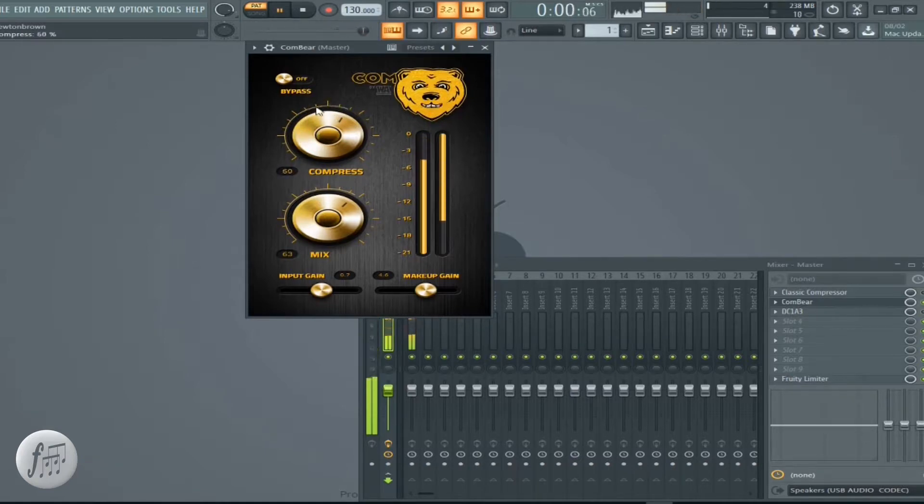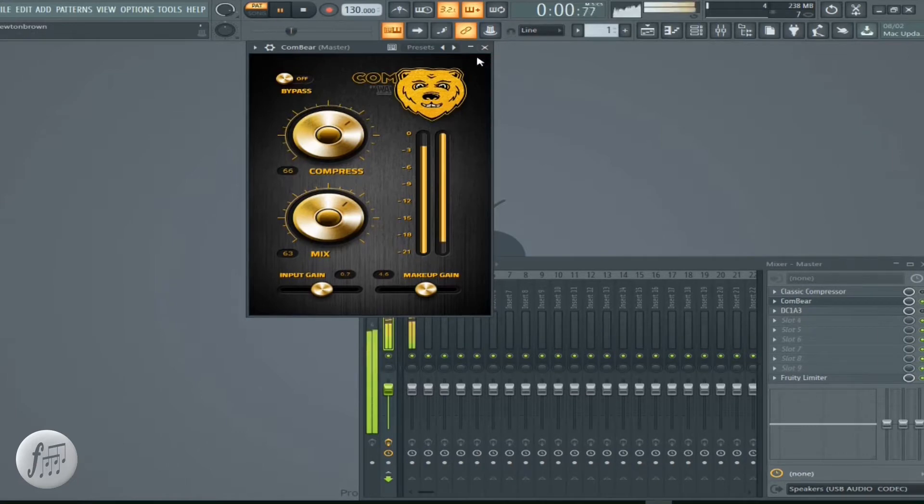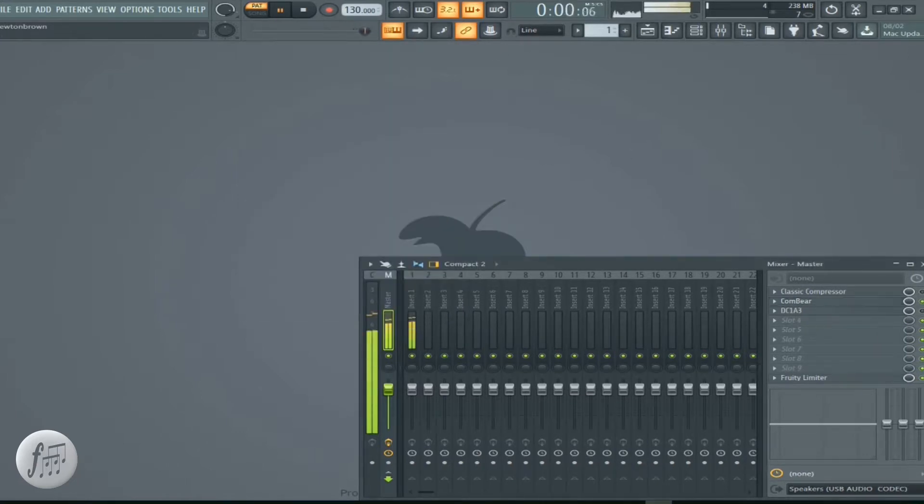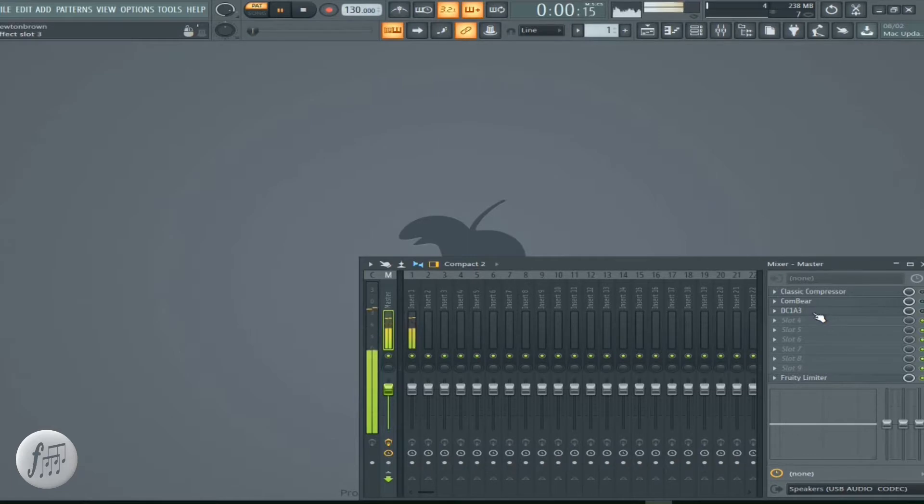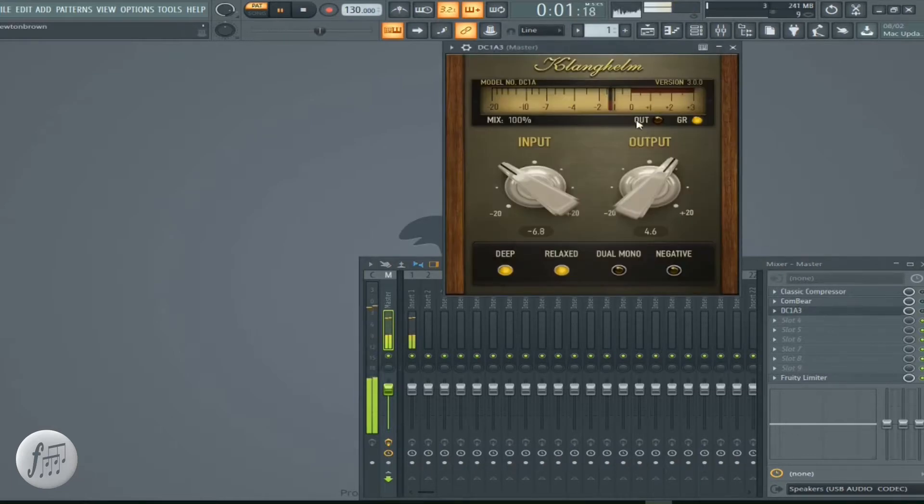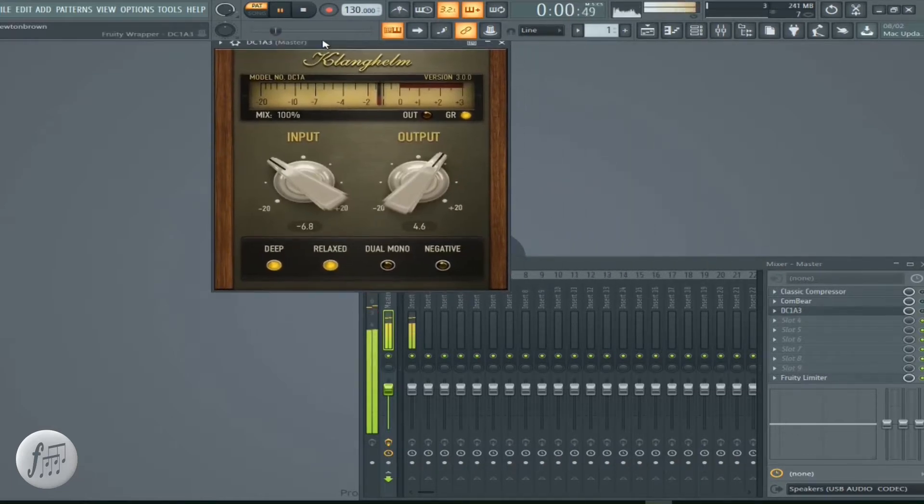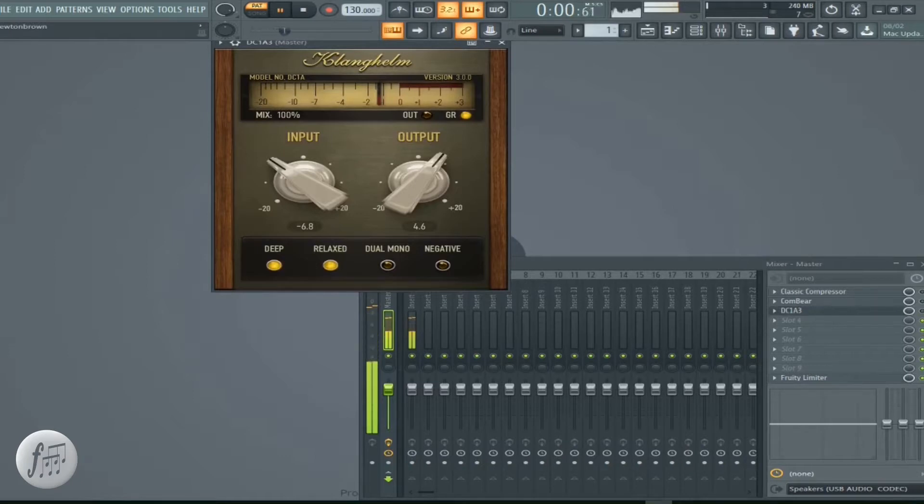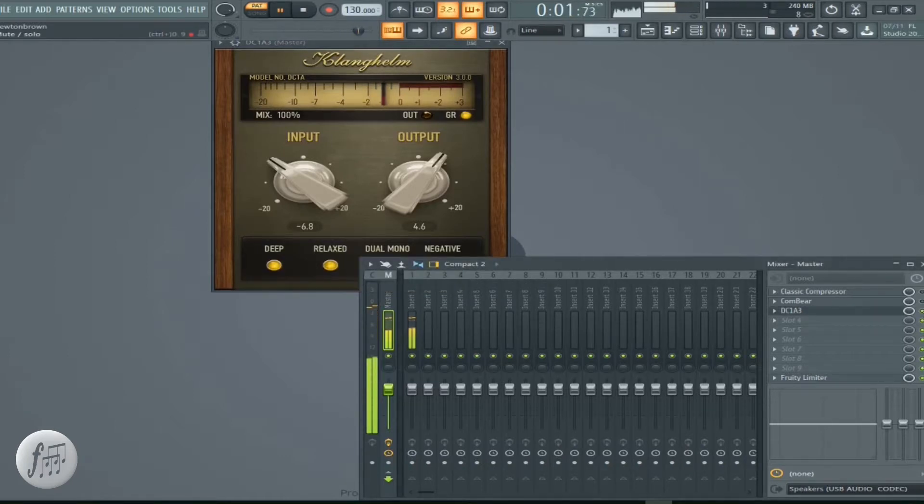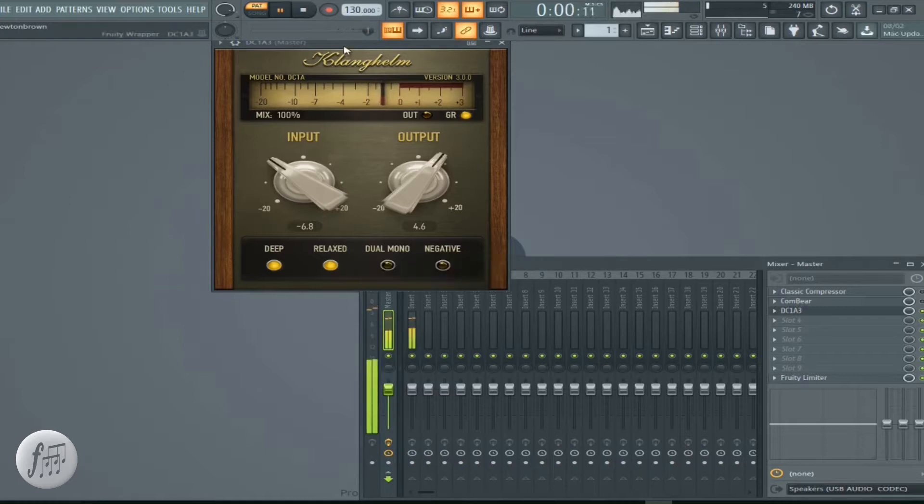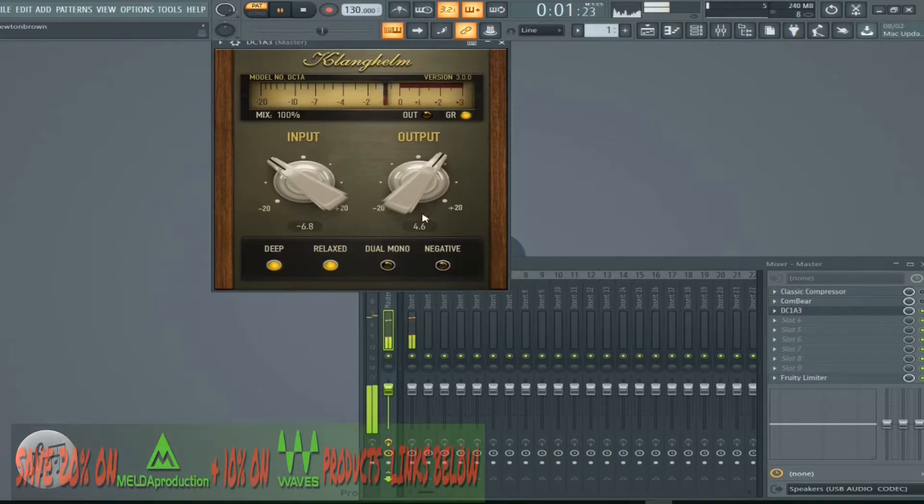Next one, what we got? We got a vintage sound going on with it too. Get it going. Clang Helm.